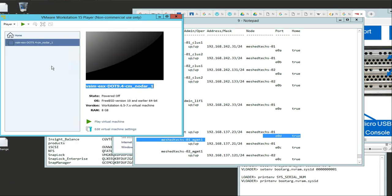Click OK. Mind you, this is only node one. Once we install this, we have to do another node and there are other steps. But let's just start here - we're going to click Play Virtual Machine.